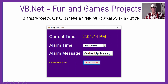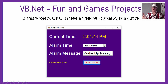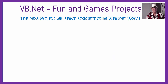Our second project will be to make a talking digital alarm clock. You can set the alarm for a certain time and it'll say a certain message using a kind of robot speech maker that is part of VBNet, and we'll be showing you how to do that. So that's a bit of fun, that project.